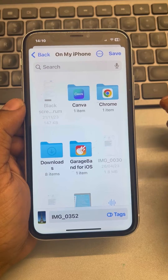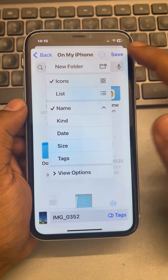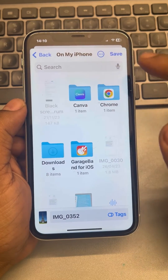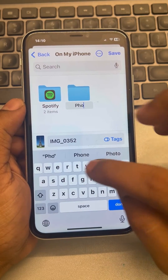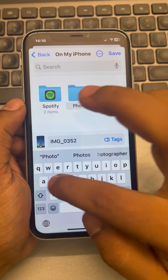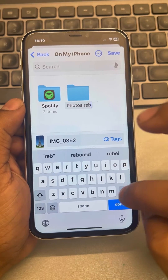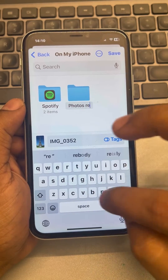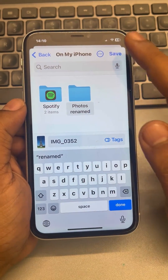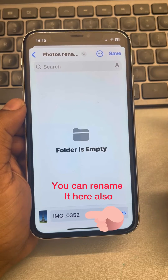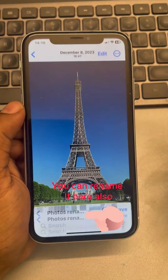If you want to create a folder, tap on the three dots, tap on 'New Folder,' and create a photos folder with a name of your choice. Tap on it and save the photo there.